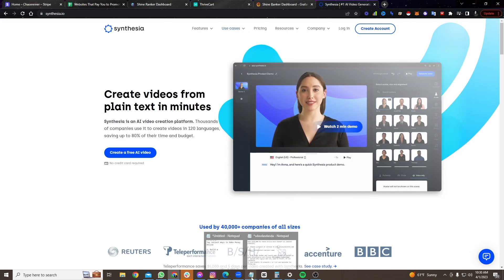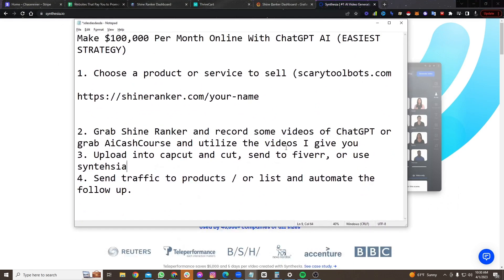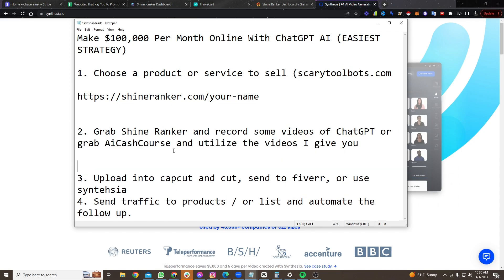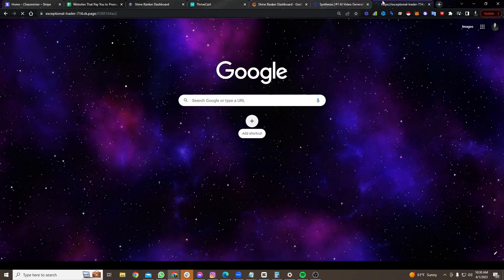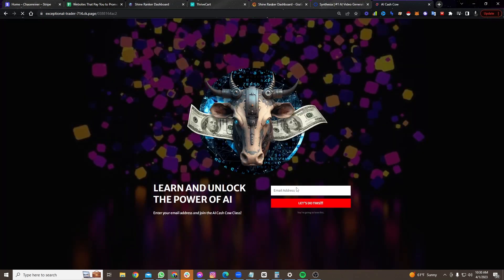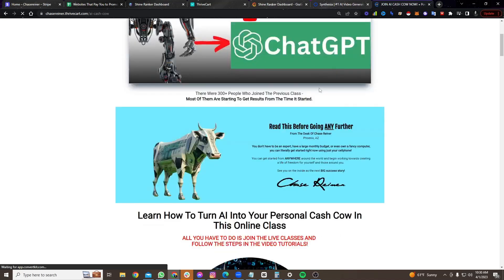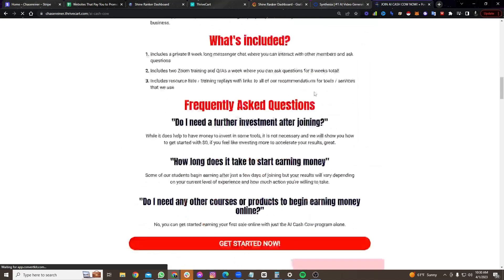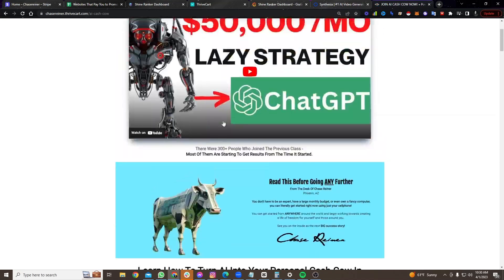But there's actually an even easier way to earn money with this method. So what I would recommend, if you haven't already, consider getting into the course that I've been building called the AI Cash Course. This AI Cash Course, it's a bootcamp that I've been building, and it's live trainings.